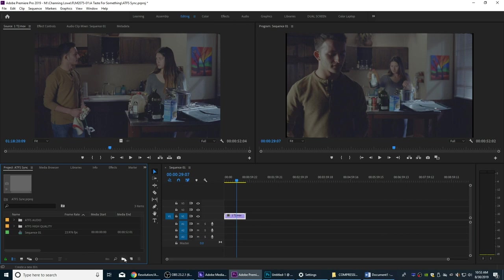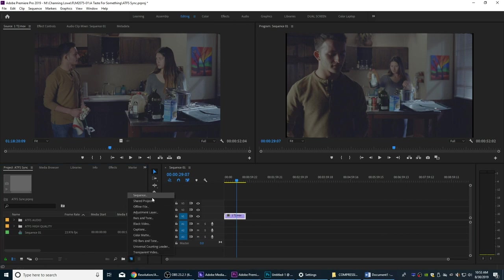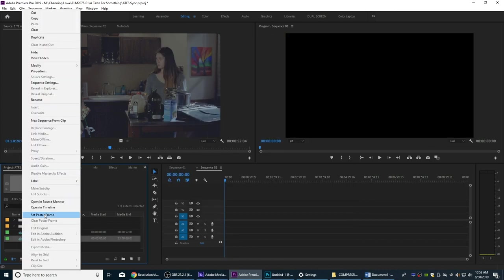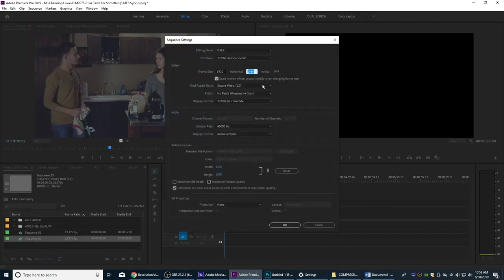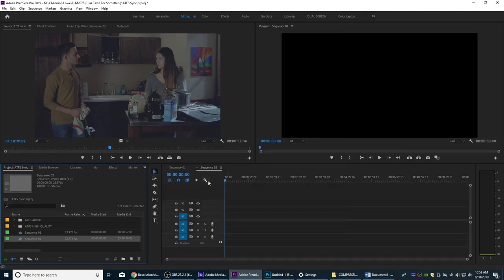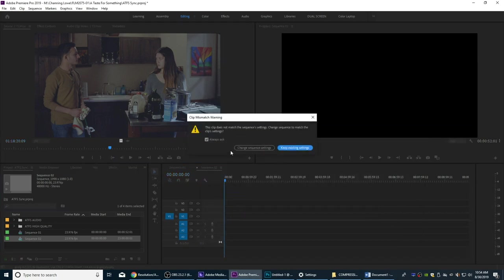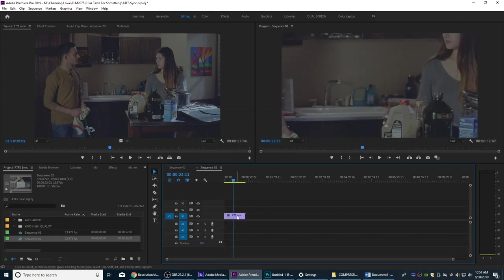I'm going to create a new timeline that's a 1.85 to 1 aspect ratio. I'll go to sequence settings and do a custom aspect ratio. A very typical 2K timeline for projecting in theaters is 1998 by 1080. Now we've got our 1998 by 1080 2K timeline. If we do the math: 1998 divided by 1080 gives us a 1.85 to 1 aspect ratio — that's our cinema aspect ratio. Let's drop this clip down inside and scale it to fit.